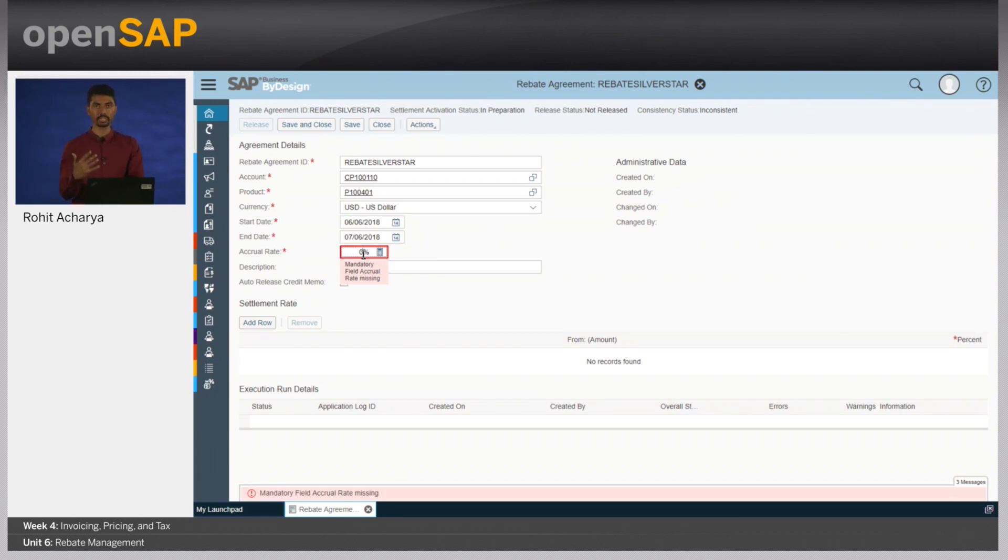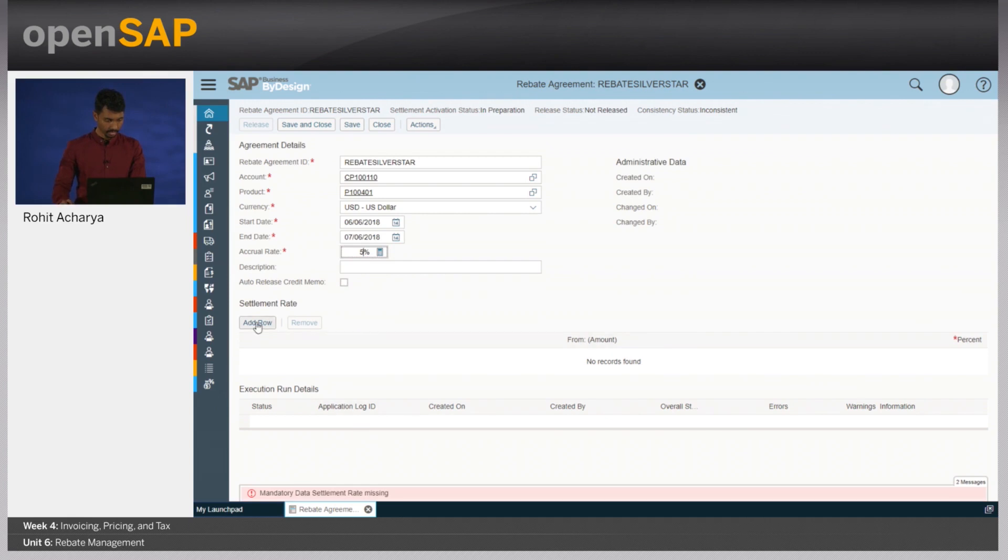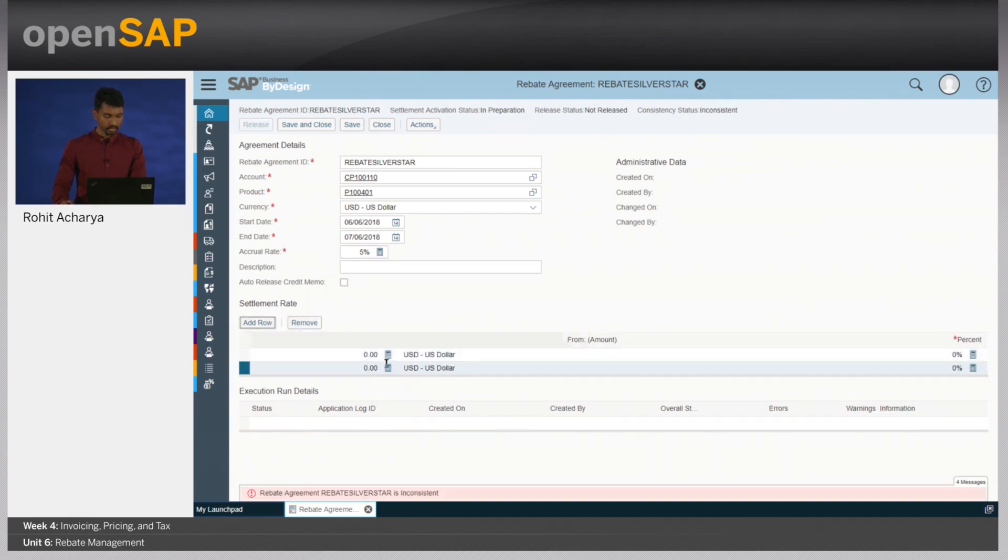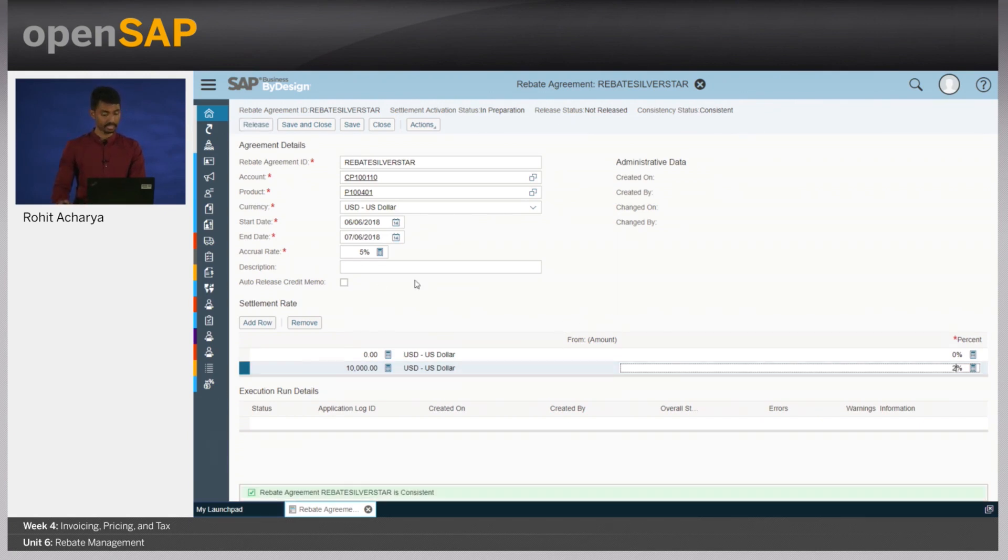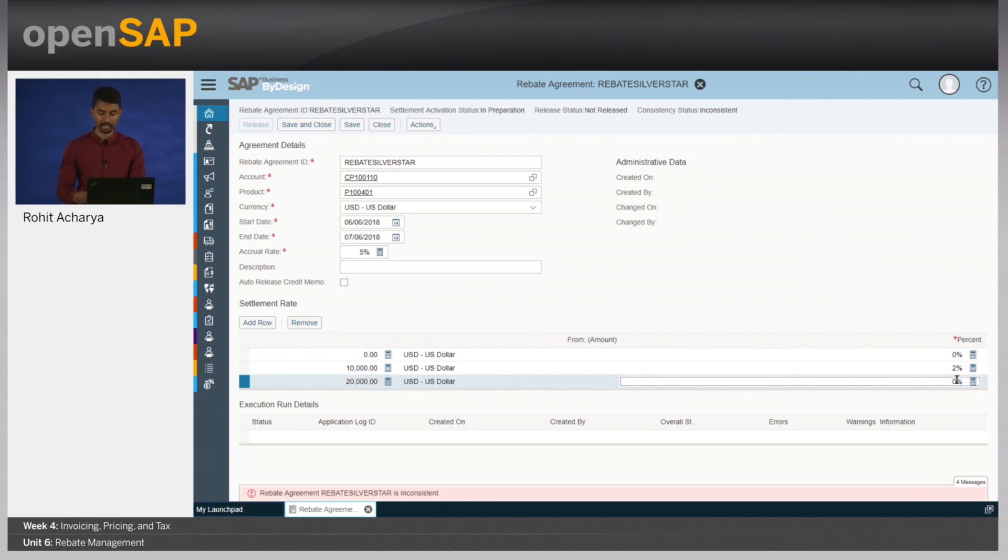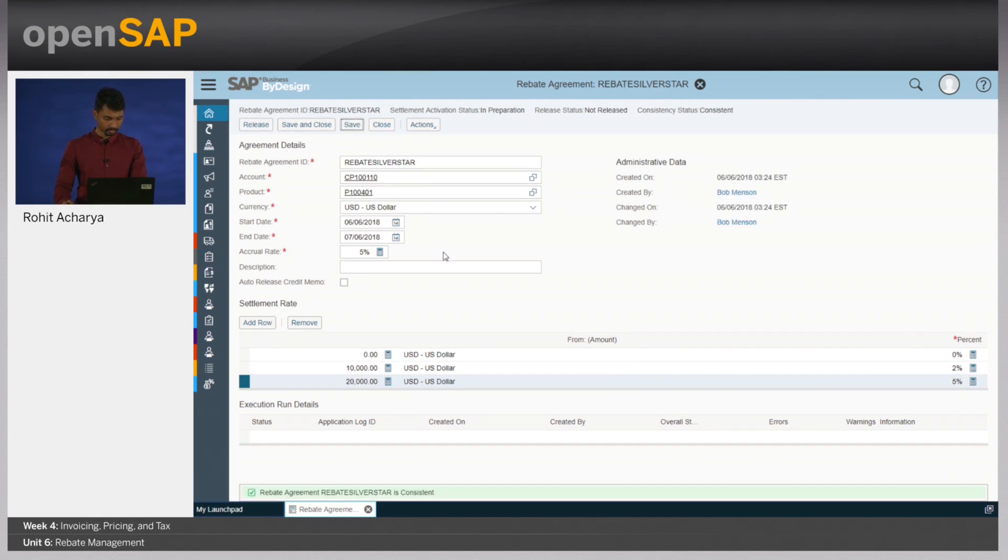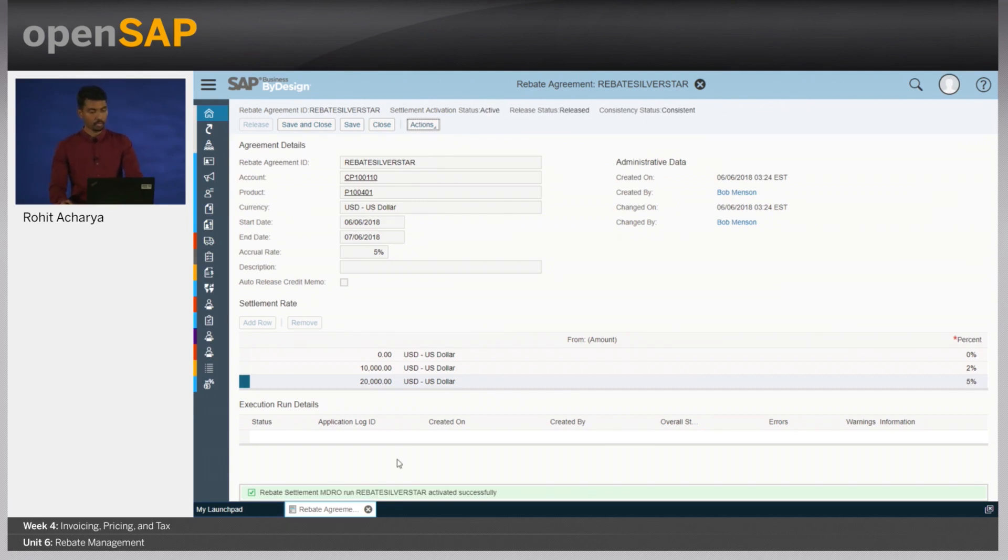Here's where we come to now the accrual rate. The accrual rate would be a pessimistic approach of deciding on what should be if the customer met the sales targets and hence the rebate credit memo needs to be issued. So, let's enter in here about 5%. Let's click on the settlement rate. If the customer does a business of about 10,000 USD, I issue him a credit note of a value of 2% of the total sales. Whereas, if he does a business of about 20,000 USD, which is what he's promised, I would then issue him the credit note of the 5% of the value of the overall sales volume. Now that I'm confirmed that this is the rebate agreement that I wish to enter in with this particular customer, let's save and activate this. Let's release this and activate the settlement process.